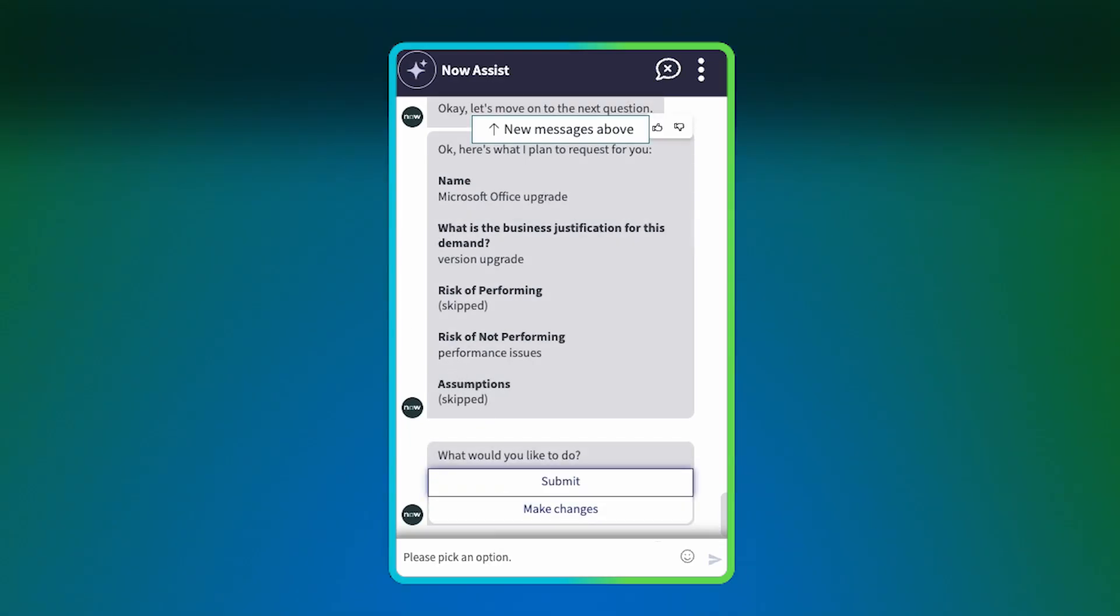The filled-in form fields are displayed with options to submit the request or make changes. Click Submit.